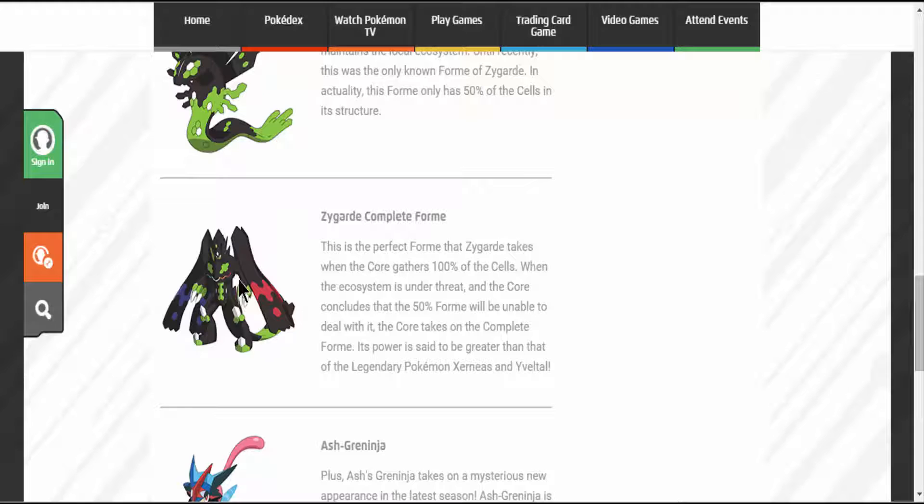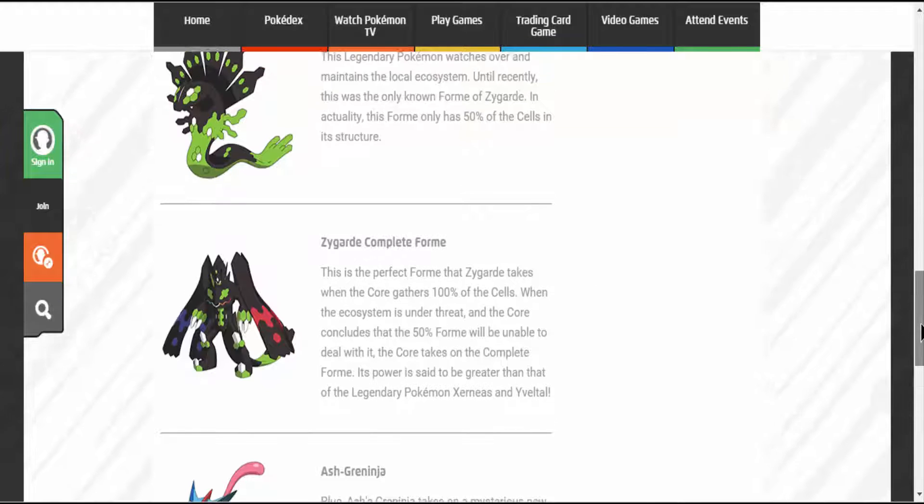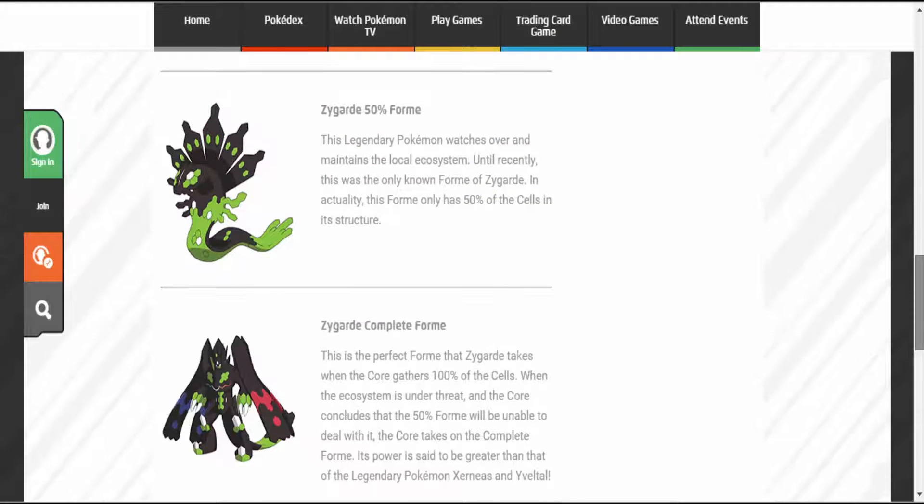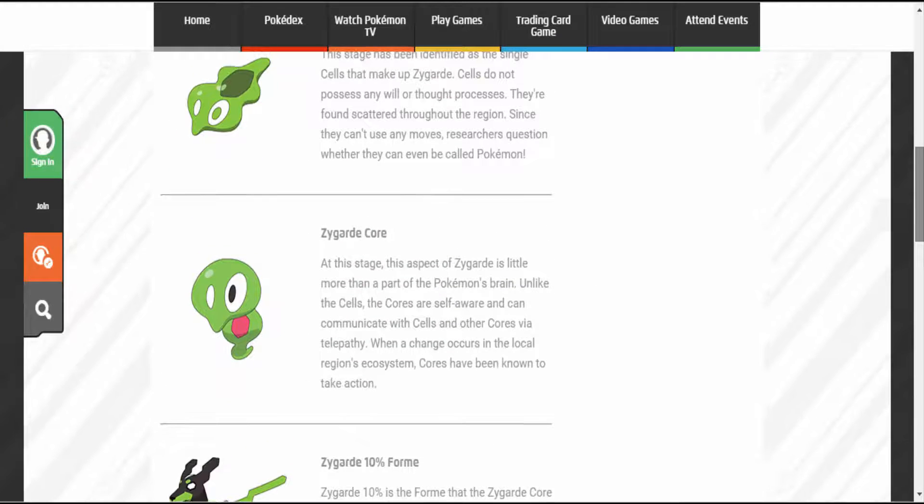Its power is said to be greater than that of the Legendary Pokemon Xerneas and Yveltal. Now isn't that something.